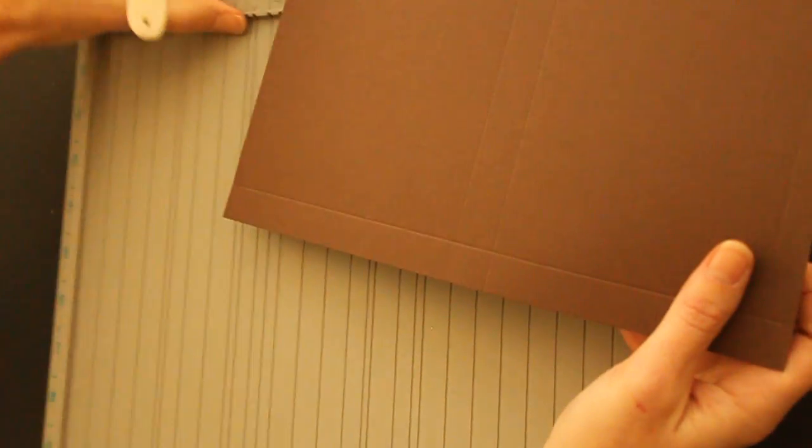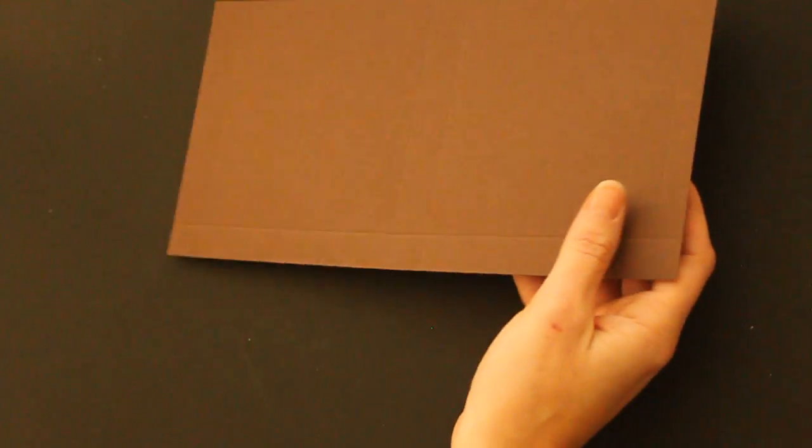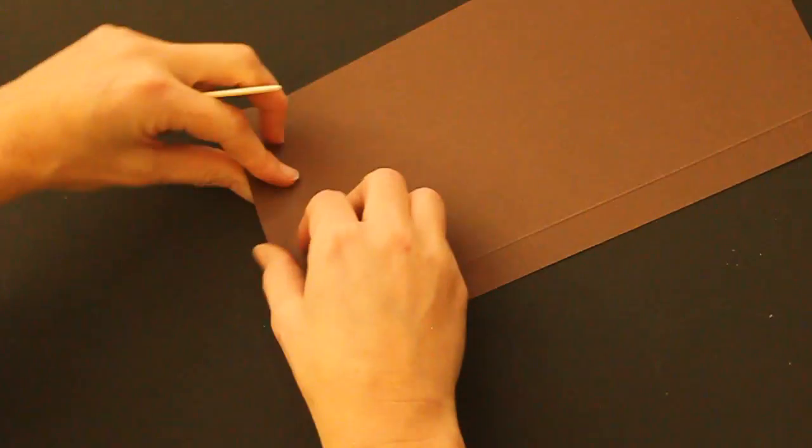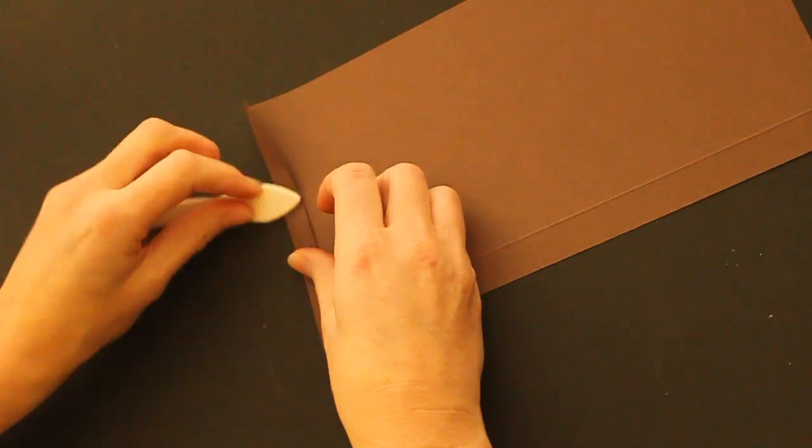Now you have to pre-fold all your score lines. It'll make it easier to assemble.